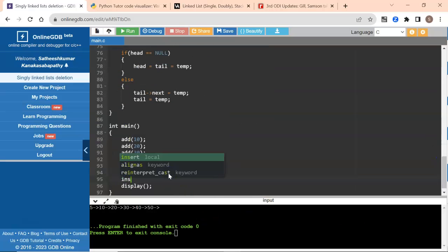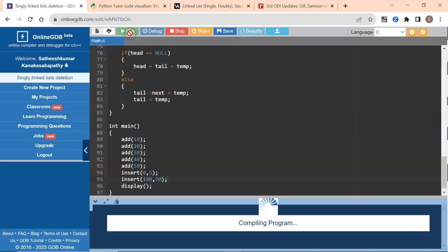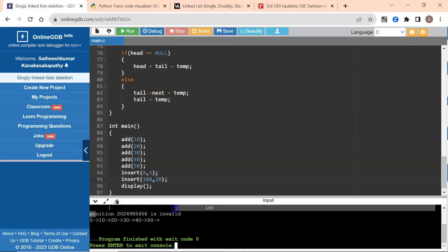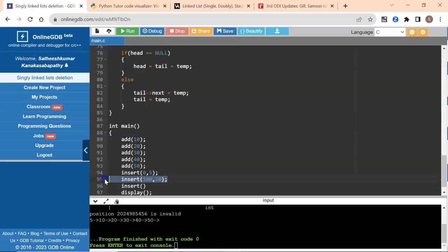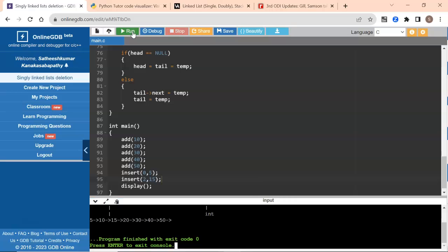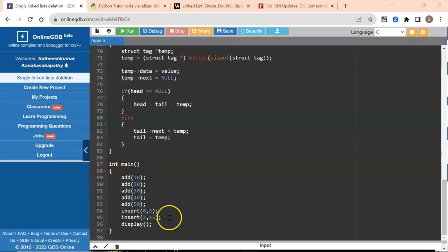I'll test with an invalid position of 100 — and yes, it shows the position is invalid. Now let's take the actual case: insert at position 2 with value 15. If you see here, 5, 10, 15 has been inserted perfectly. So now we've handled inserting before the head and inserting in between.